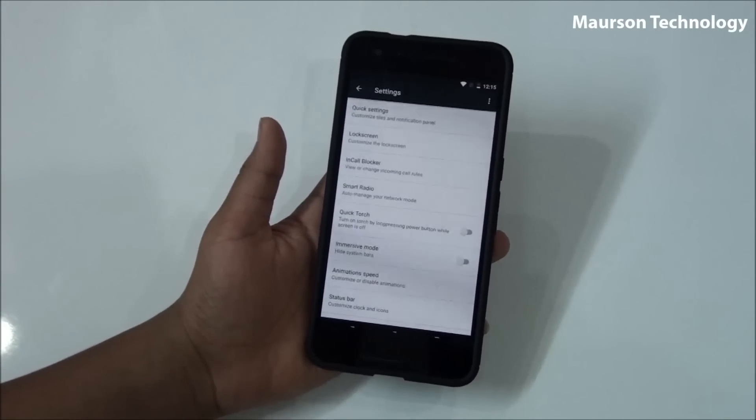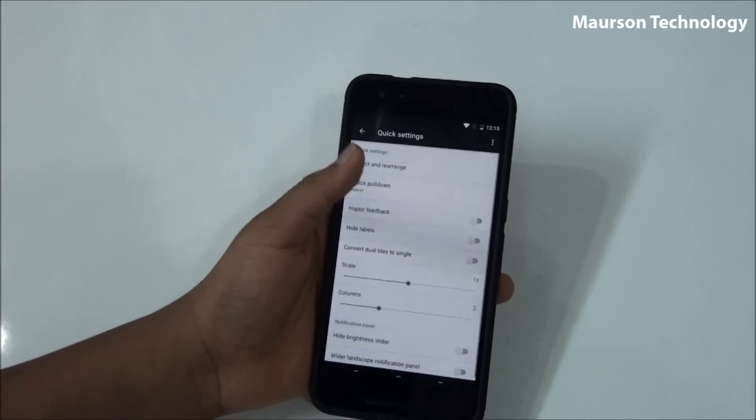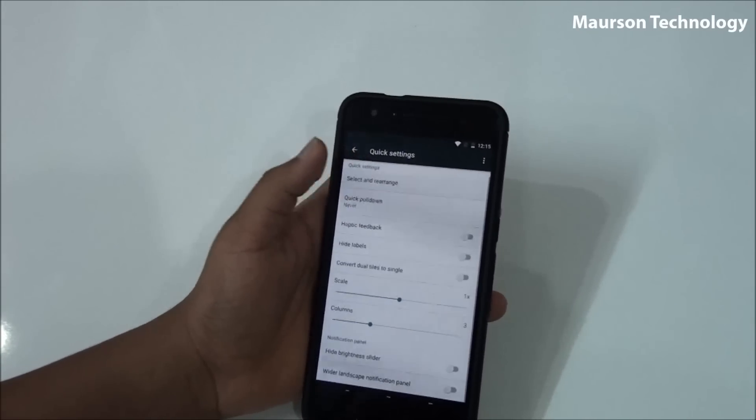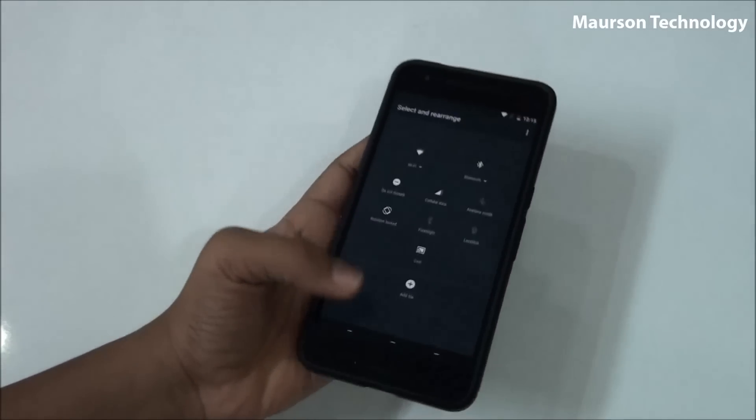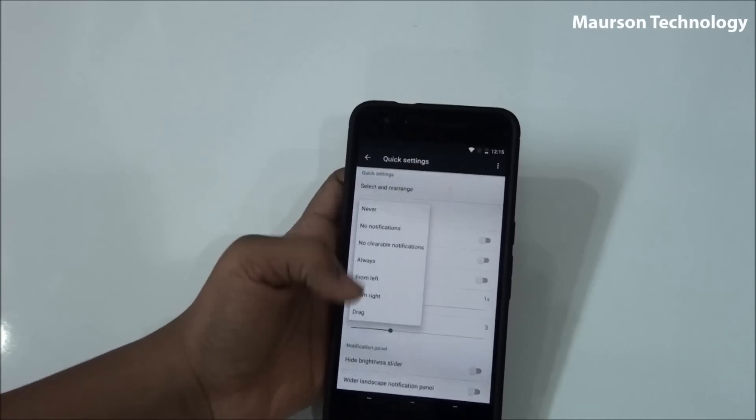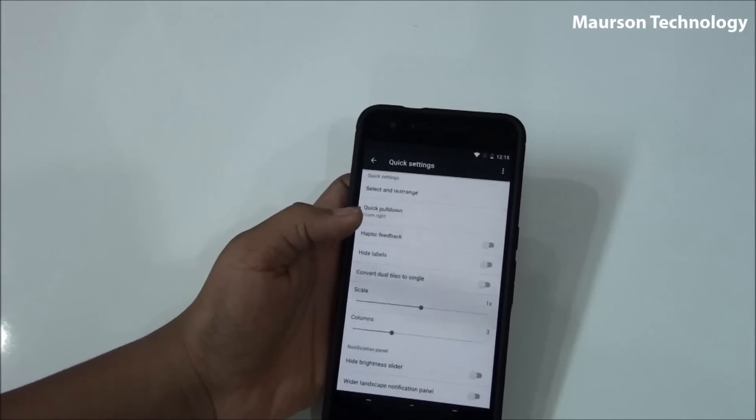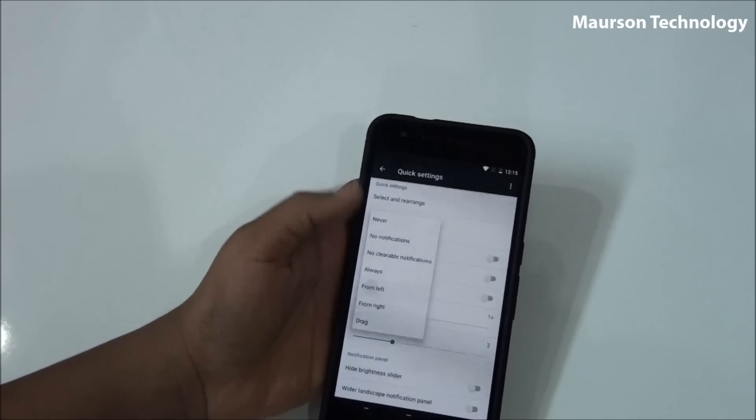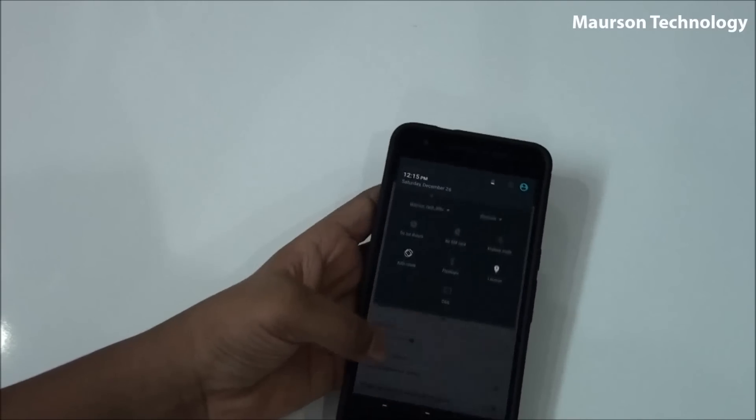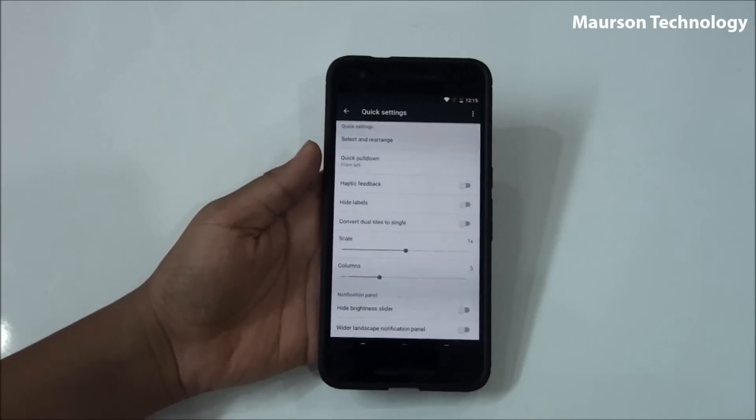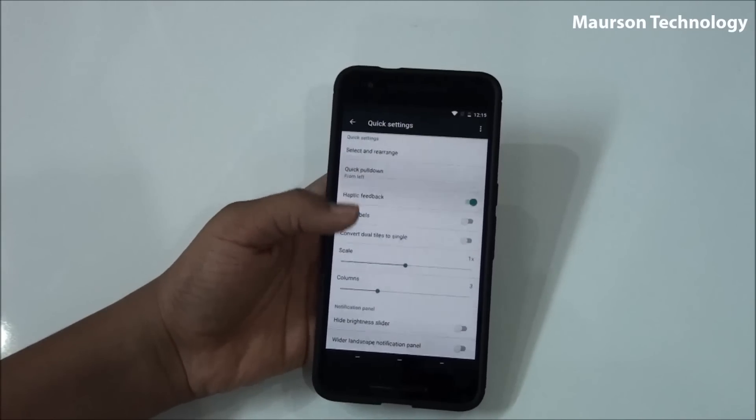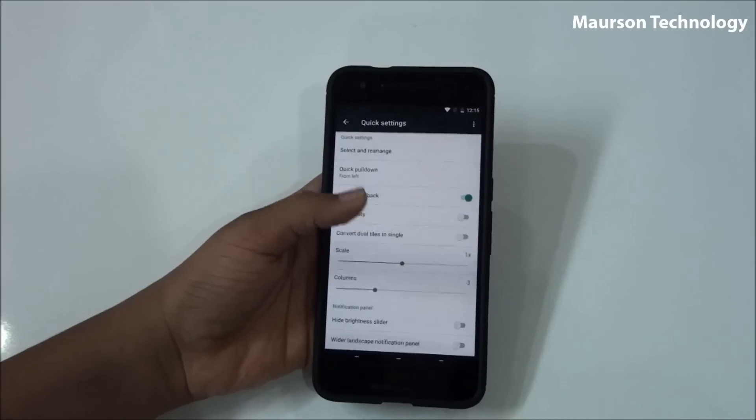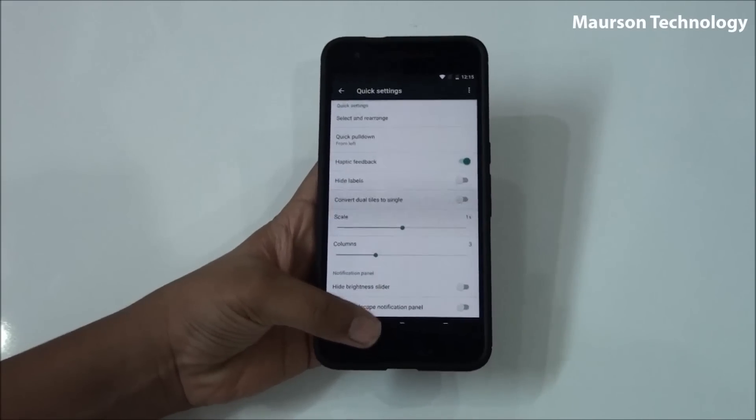You have a lot of good settings. You have quick settings. Let's take a look at the quick settings. So you have select and arrange, so you can arrange this. You have that on all the ROMs actually. You have quick pulldown, so you can select whatever pulldown you have, like from which side you pull down. Then you have a haptic feedback option and a columns option.